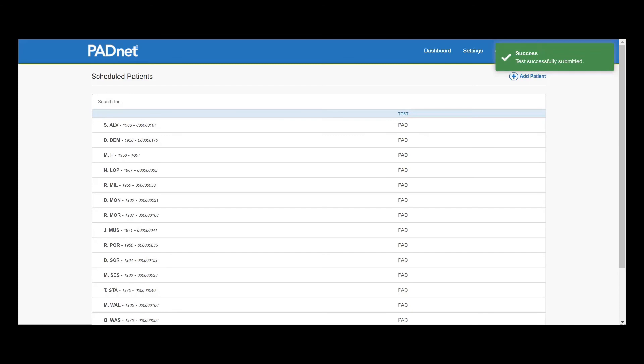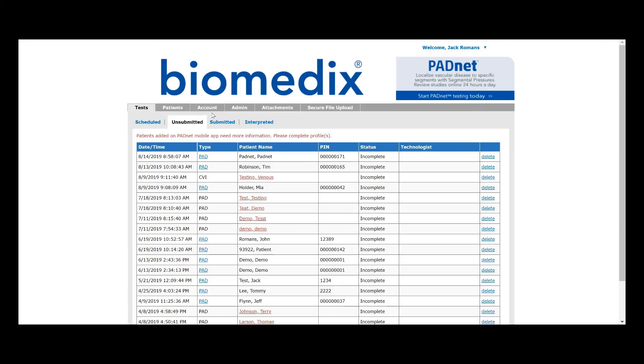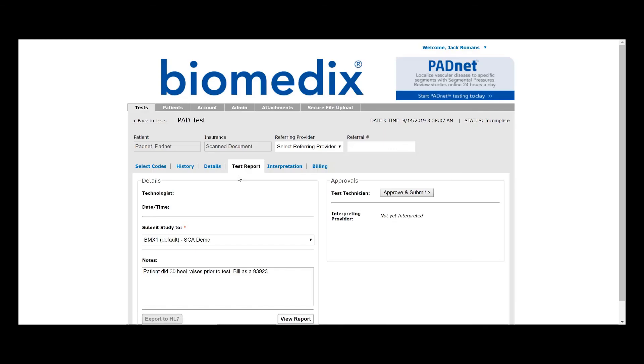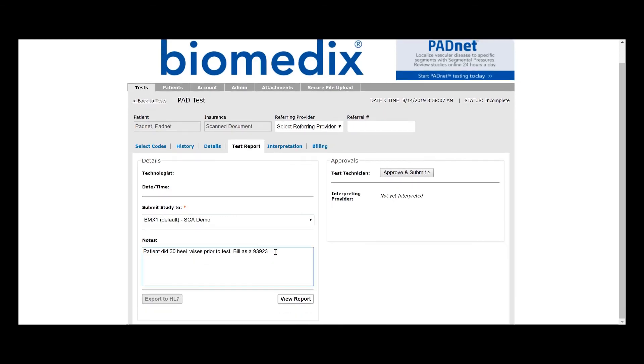From there, you will submit the test just as you have before. If you forget to write the notes section, you can easily go ahead in the scheduling website and amend the notes section before you click Approve and Submit.